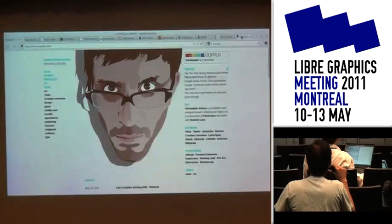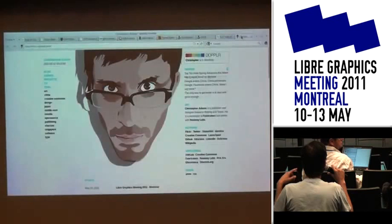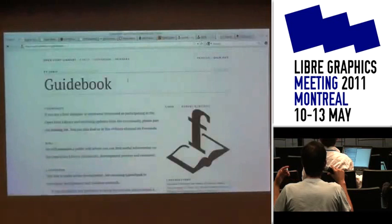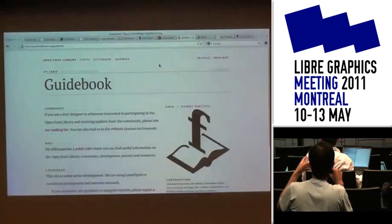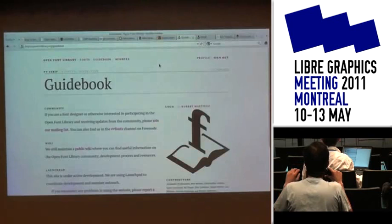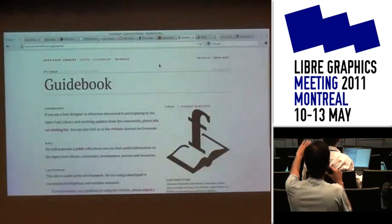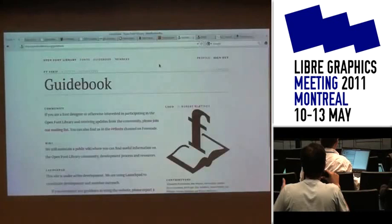An audience member says the website looks awesome, but at the part where you edit fonts, it's not clear that you should be typing where the text preview is. It says 'try some text' in tiny text. They would love it if that were more obvious — like, 'click here to start typing to preview the font.' The speaker responds: you're not the only one to notice that, and agrees to look at it.